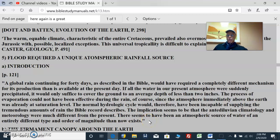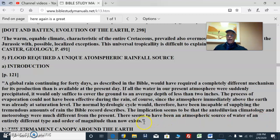This is confirmed in many other accounts from different peoples. The implication seems that the antediluvian climatology and meteorology were much different from the present. There seems to have been an atmospheric source of water of an entirely different type and order of magnitude than now exists. We can kind of tell how much water there was because at the continental shelves of the seven continents we see shallow seas until they drop off, and then it is very deep. So we can figure out at least how much water there was — it's a huge amount.